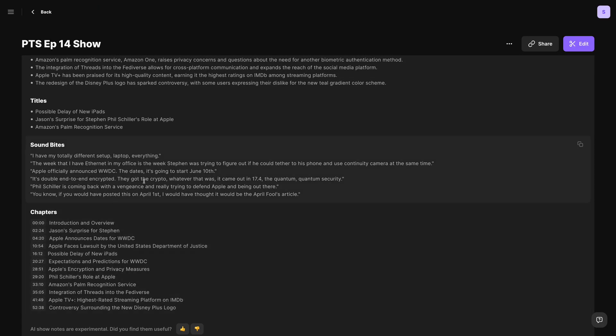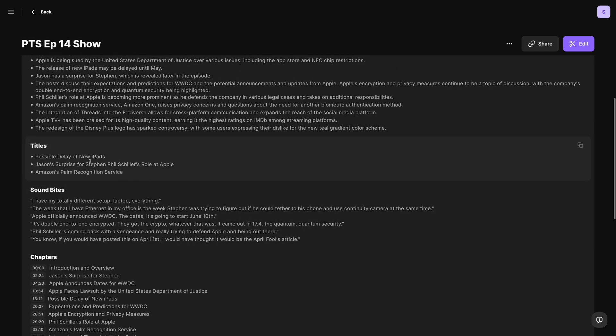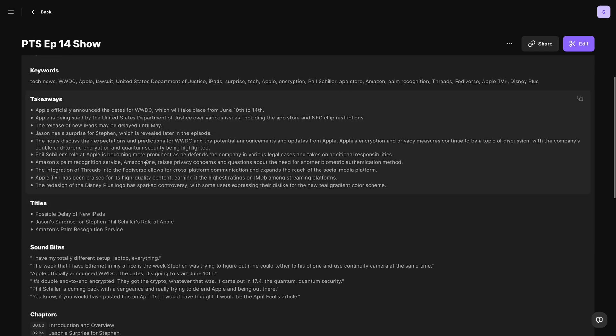SEO keywords, which is great to use in your YouTube tags, and soundbites, all from your full Riverside recordings, and you can generate those show notes per edit. Let me show you how it works.